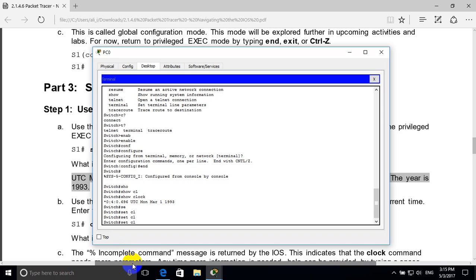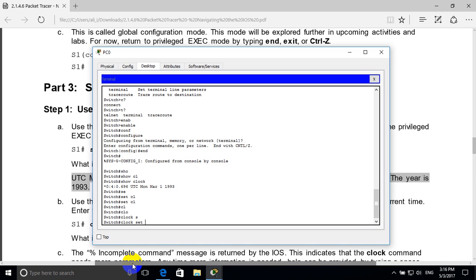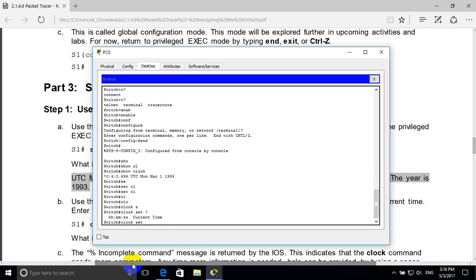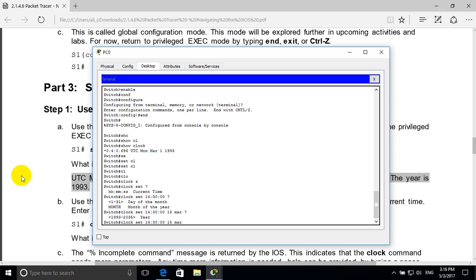Type 'clock set' followed by a question mark. We have to set hours, minutes, and seconds. For example: 14 hours and 30 minutes. Then question mark — we have to set the day and month. For example, 15 March.